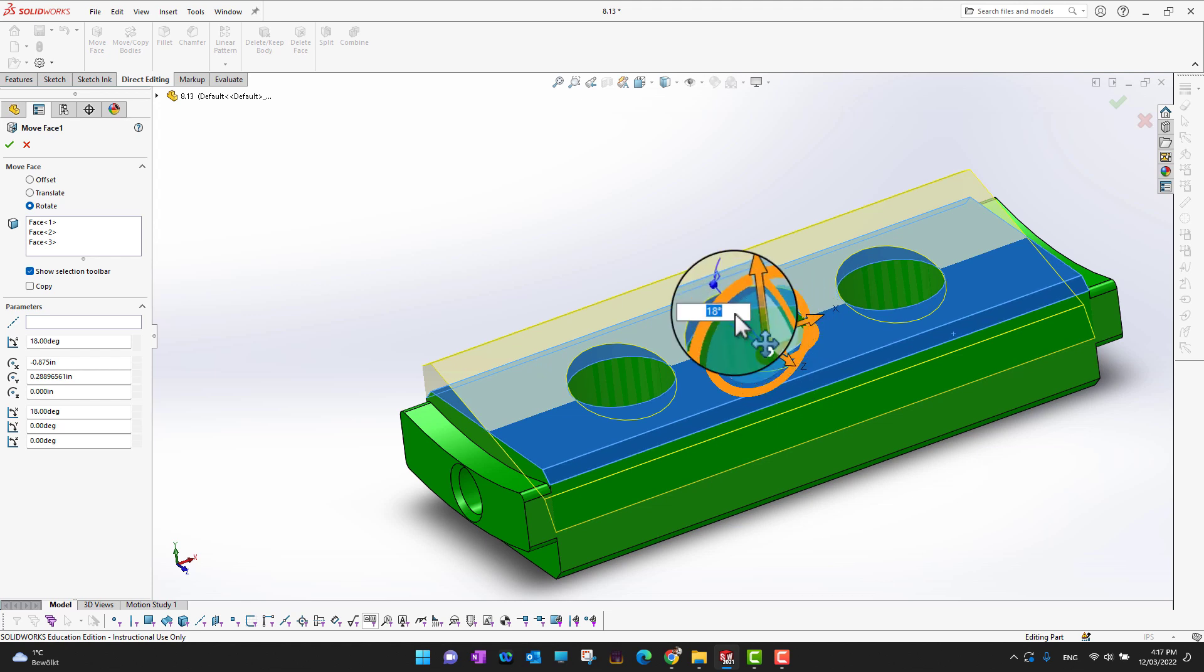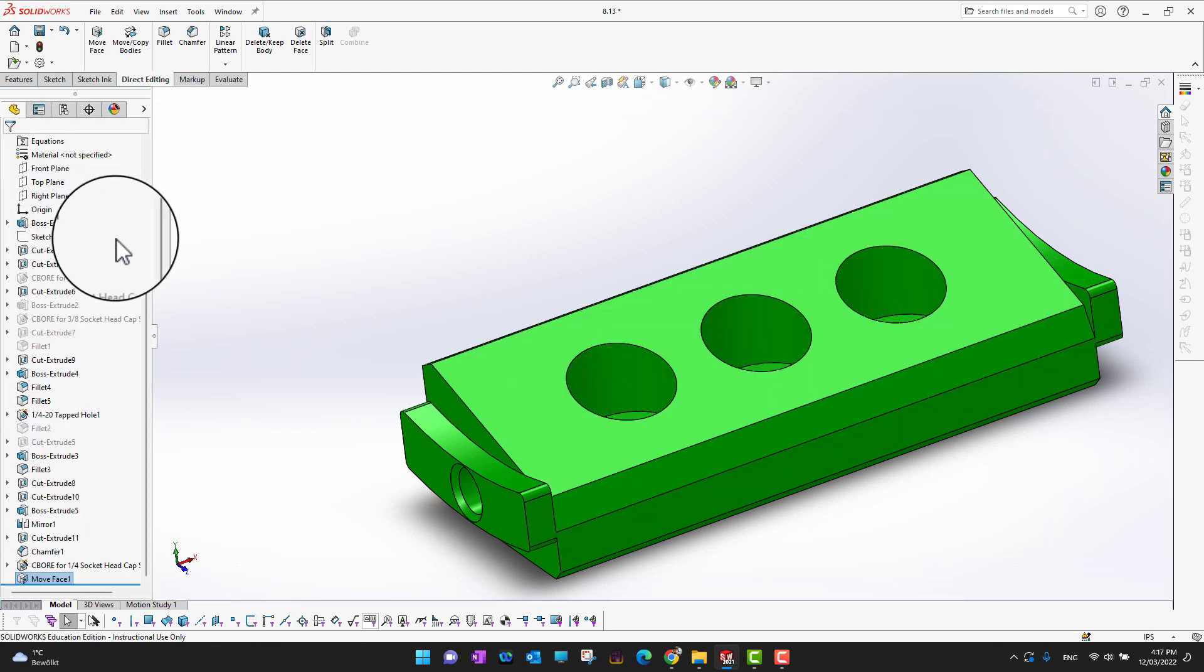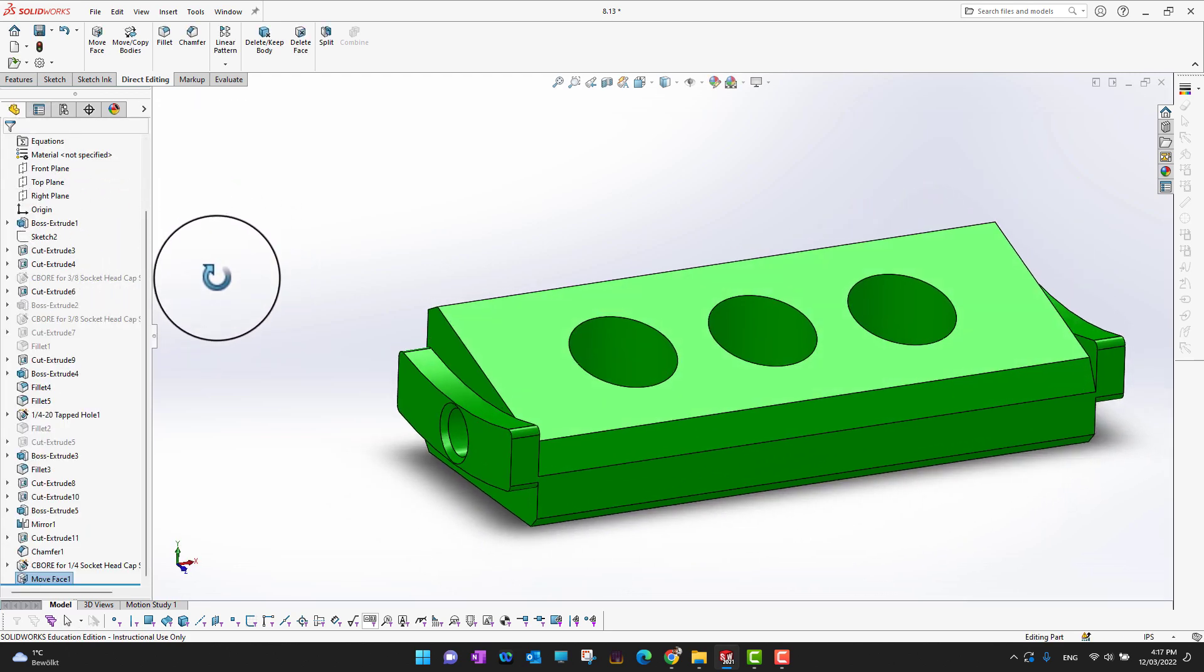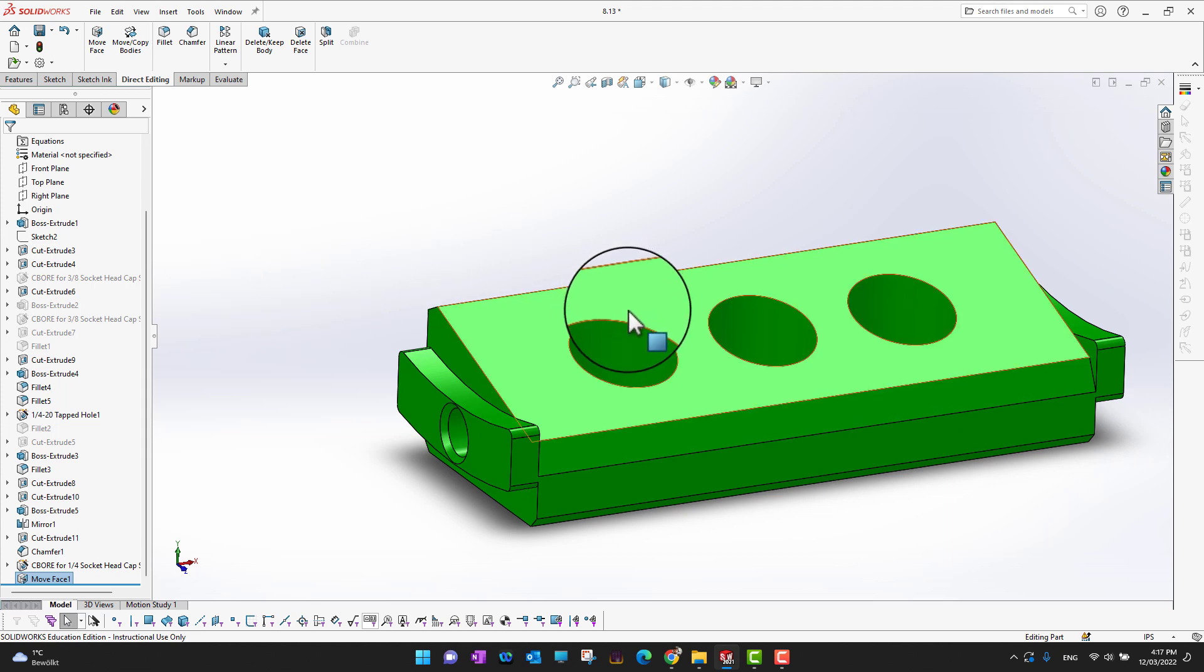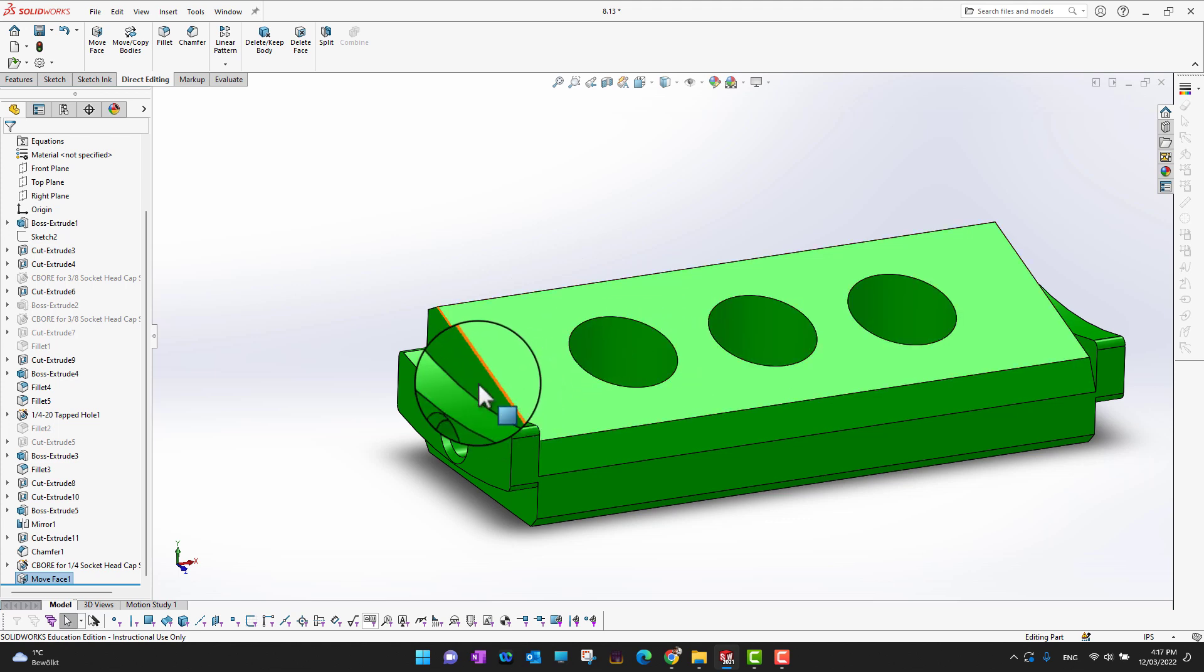Then you can just click the green check mark. Look, it is rotated. You are not going to modify the basic part and you are not going to go into the tree and modify all the holes and the angles and everything. You are just going to play with the final feature.